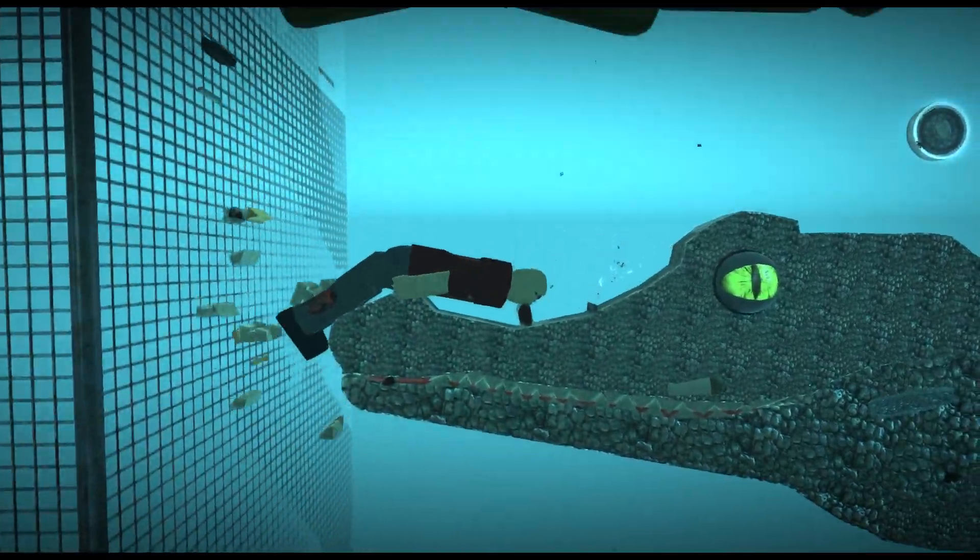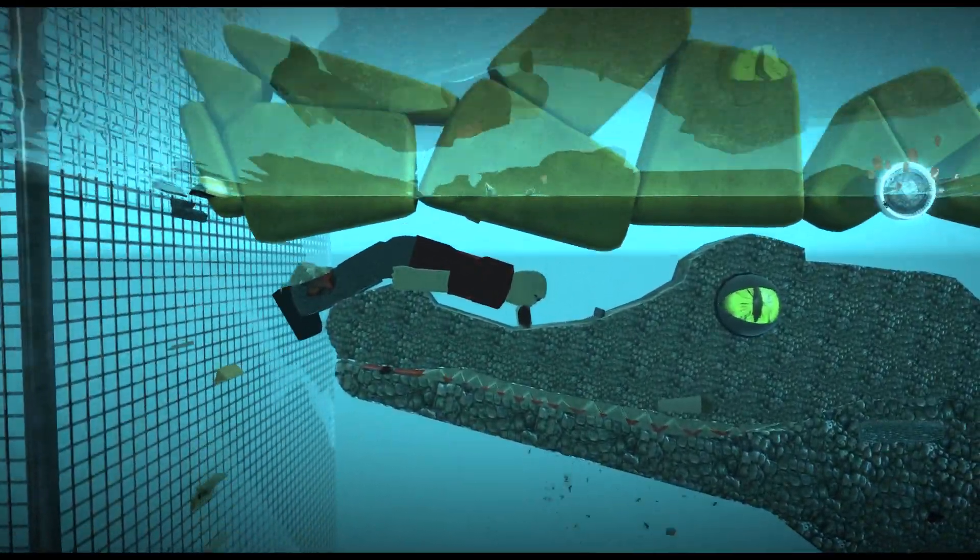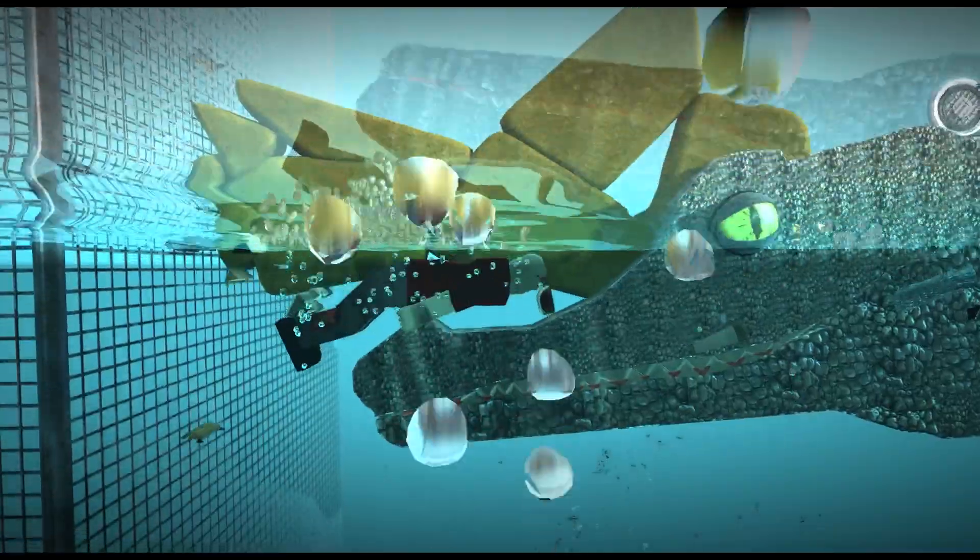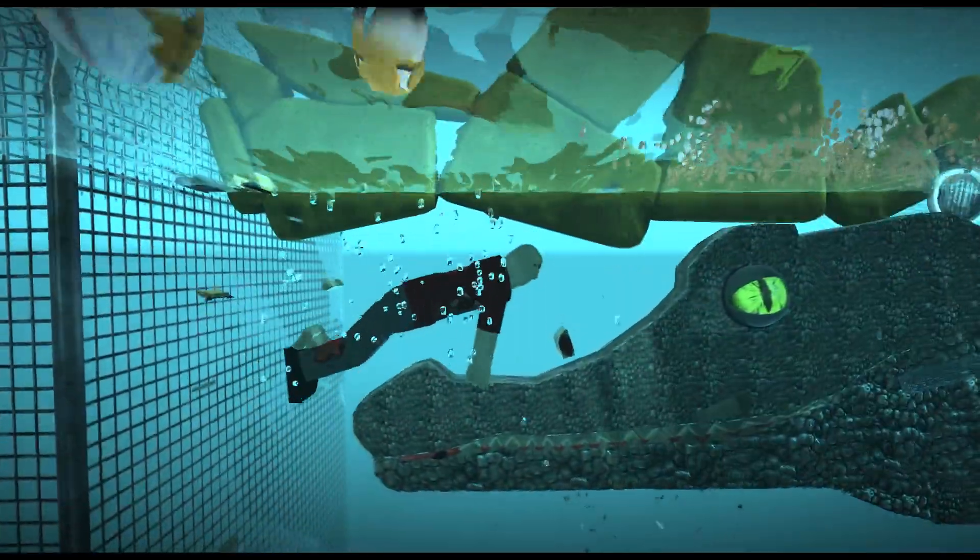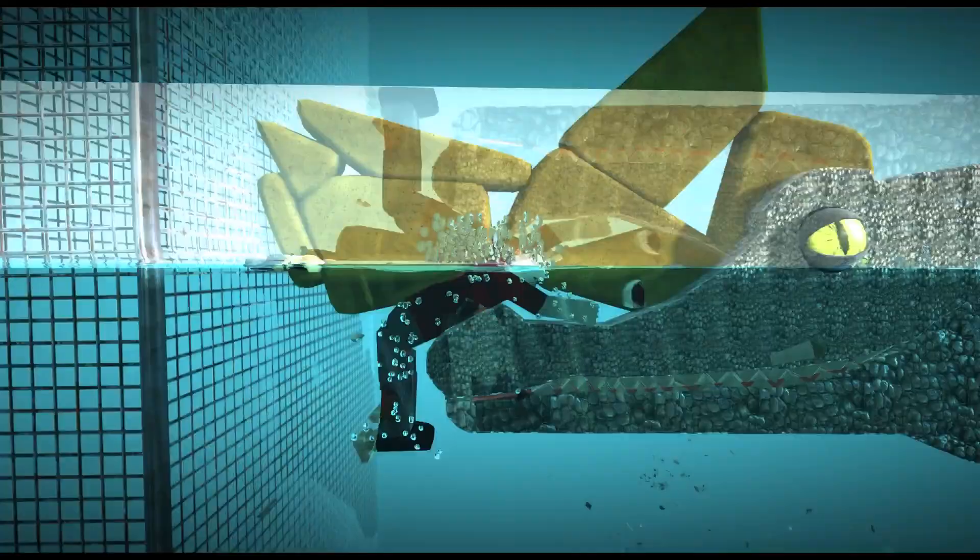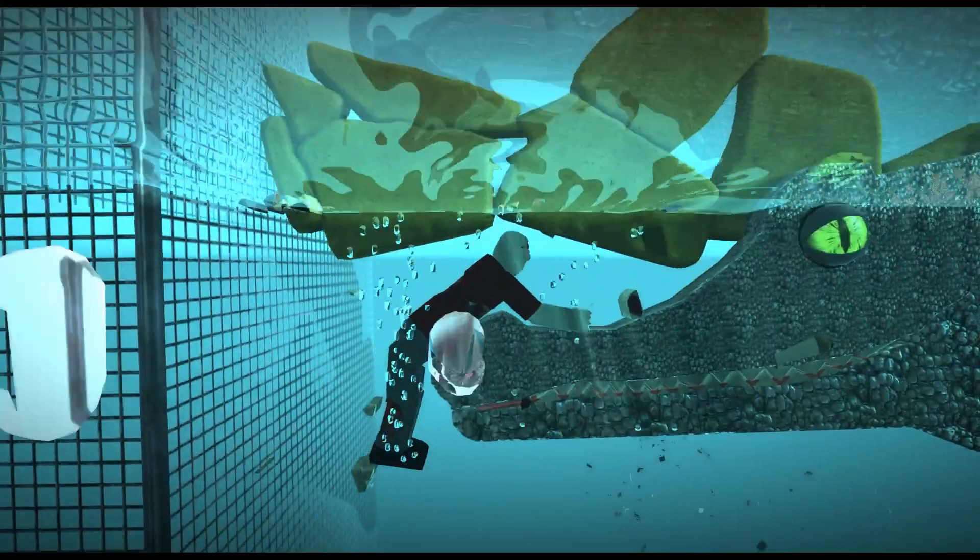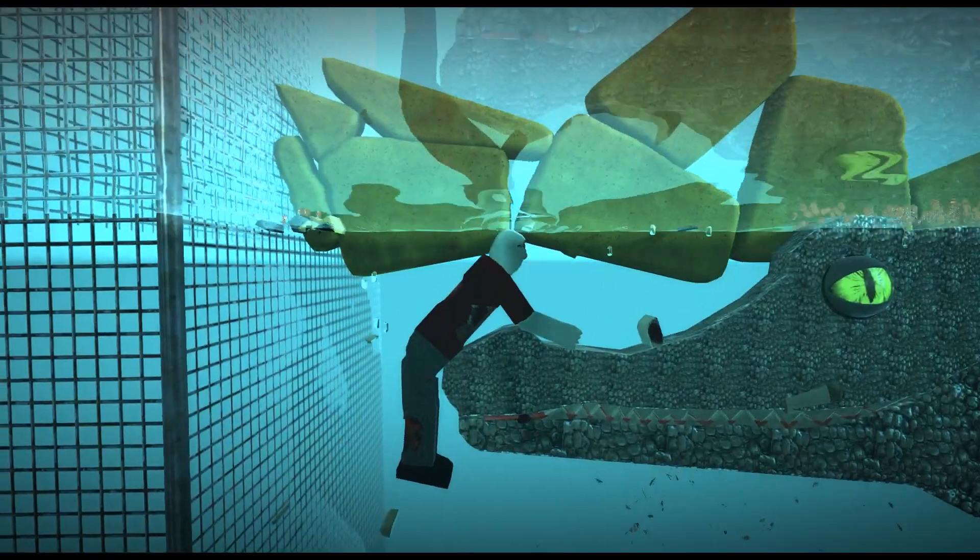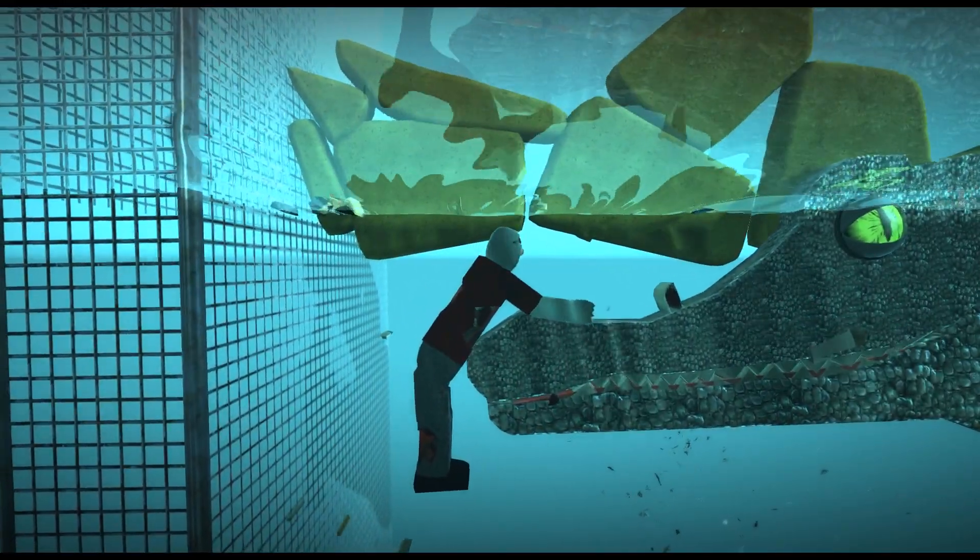Look at that gator, isn't he beautiful? Look at his eyes, they're like emerald yellow. Emerald yellow eyes. Does that make sense? Because emerald's green.